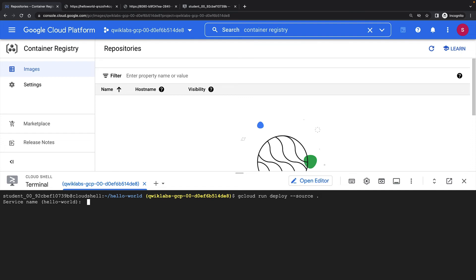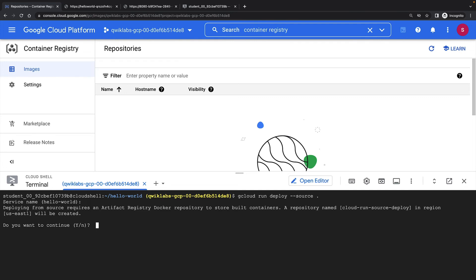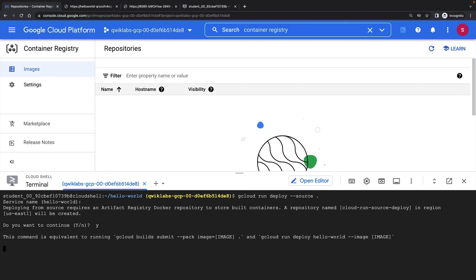This time, it guesses the service name based on the name of the directory where my code exists. Using the source-based workflow, we'll create a new repository for the containers that it will build, and this will be created in the new Artifact Registry. Finally, I'll have to confirm again that I want to allow unauthenticated invocations to my web service.